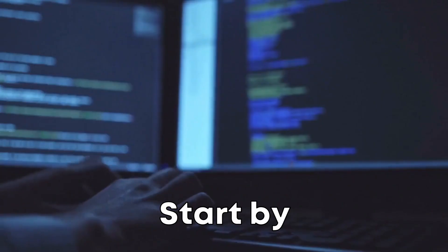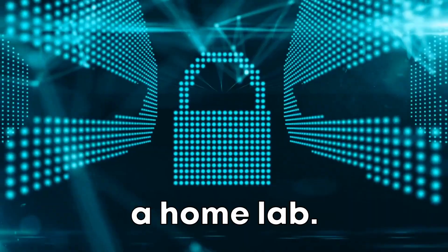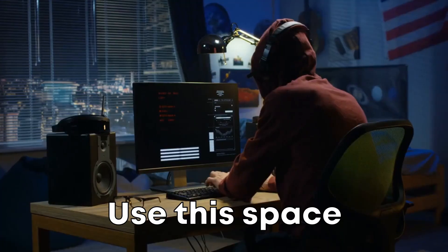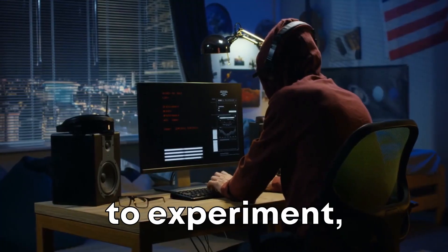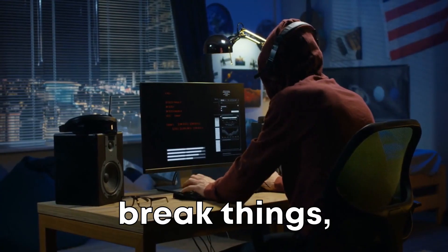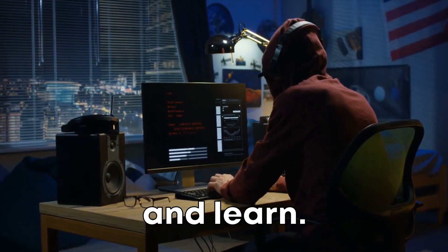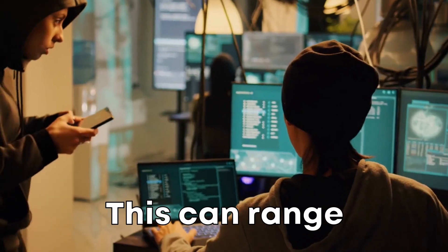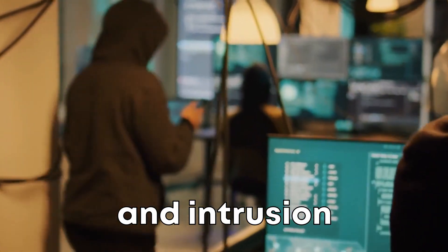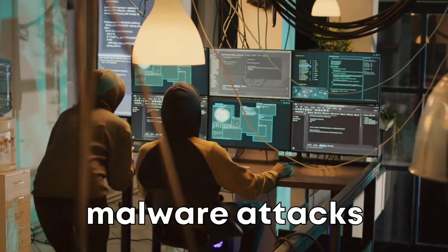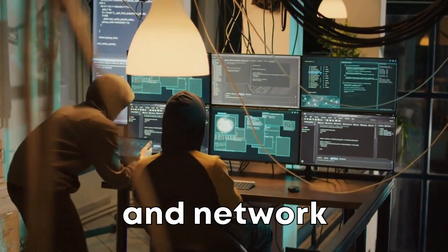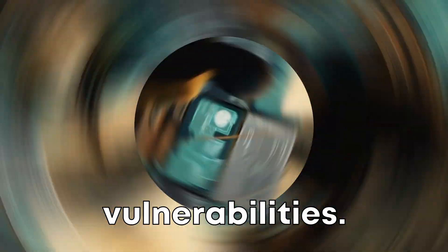Step 2: Build a lab. Start by setting up a home lab. Use this space to experiment, break things, fix them, and learn. This can range from setting up firewalls and intrusion detection systems to mimicking malware attacks and network vulnerabilities.